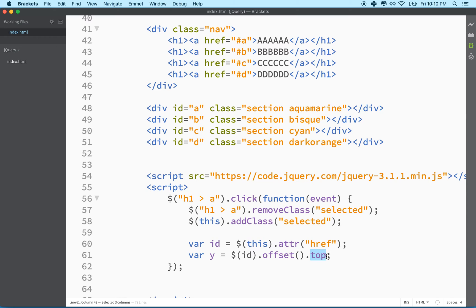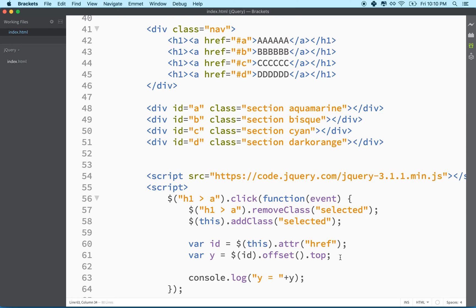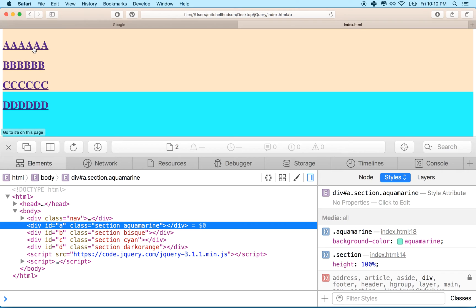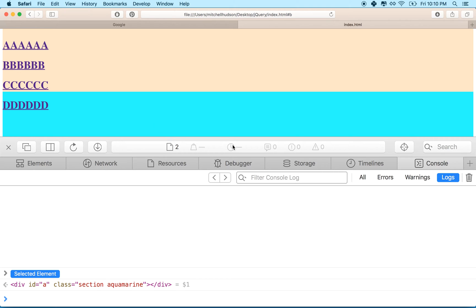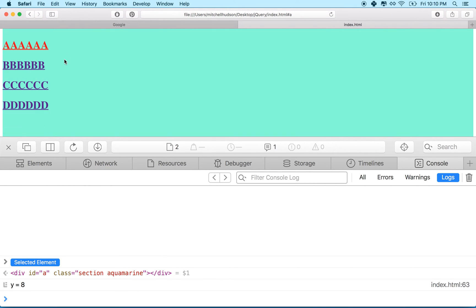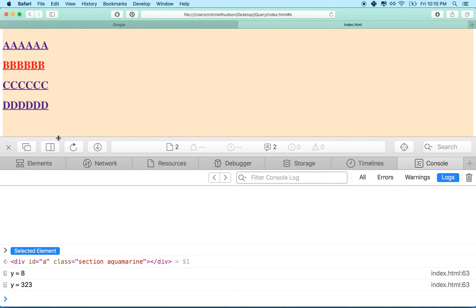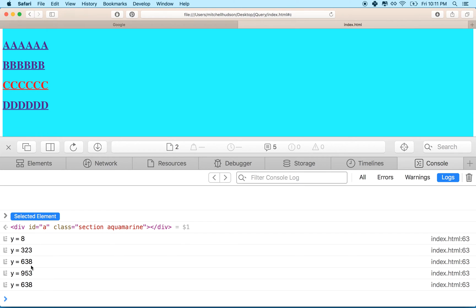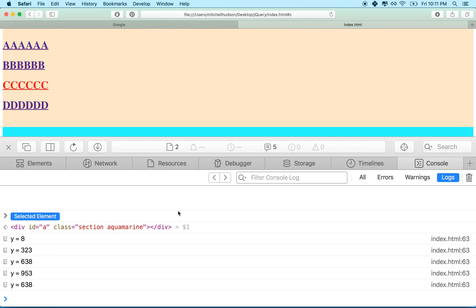We can console log that to verify. Testing in the browser: 'A' is 8 pixels from the top, 'B' is 323 pixels, 'C' is 638 pixels, and 'D' is 953 pixels from the top. After scrolling a bit and clicking 'C', it logs 638 — so that's working correctly. Now we have our distance value.